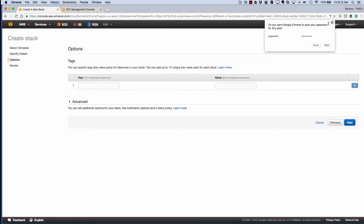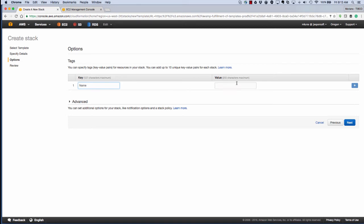Here we can add our own tags. That'll help us categorize this cluster in AWS. We called it demo cluster in this case.